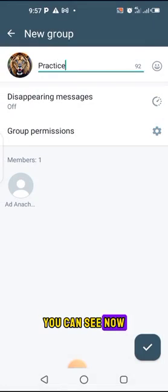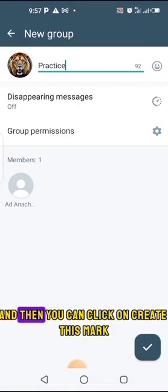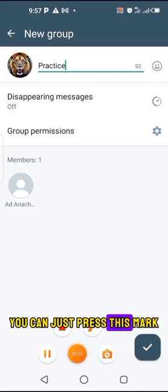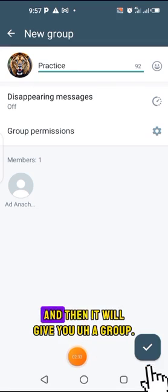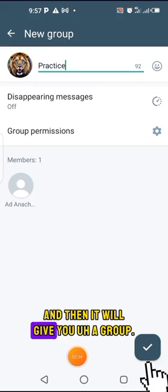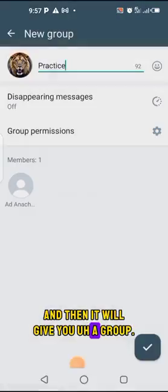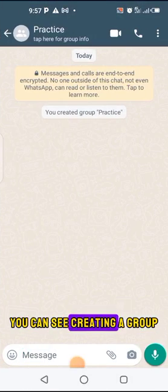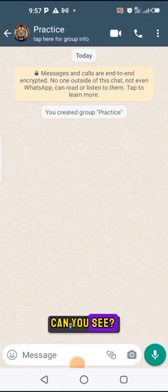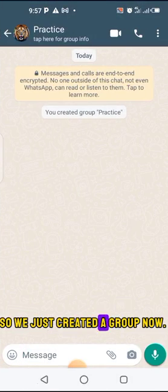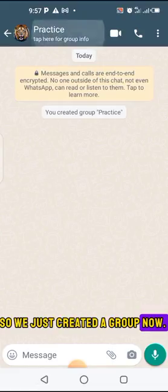Let's say I'm going to use this one. And then you click on the checkmark to create. You just press this mark and it will create the group — you can see it saying 'Creating a group.' So you have just created a group now.